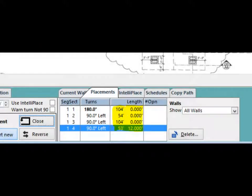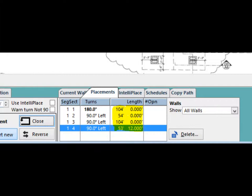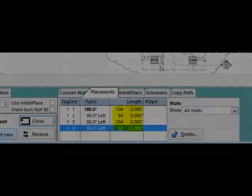Open up the Placements tab and you will see that sections 1 and 3 are 104 feet and sections 2 and 5 are 54 feet. If a segment or section placement is not accurate, you have the ability to delete or modify it by highlighting it and then right clicking on the highlighted line. Your delete options and precision editing options will appear.